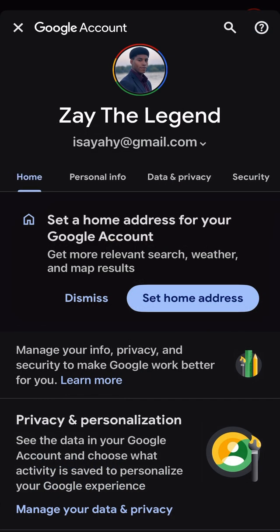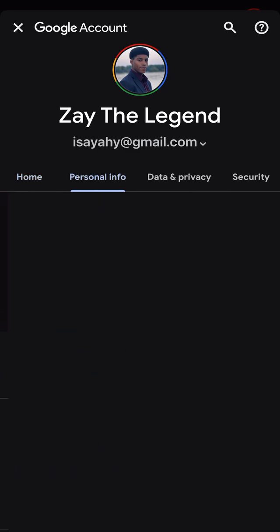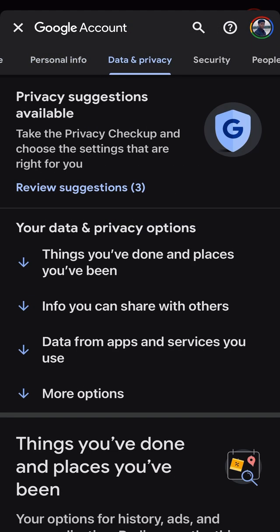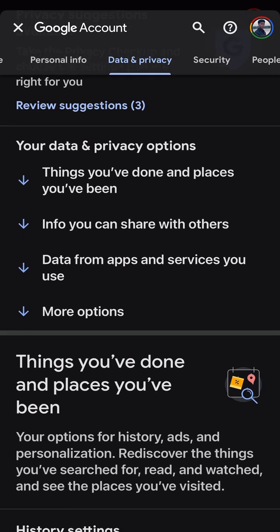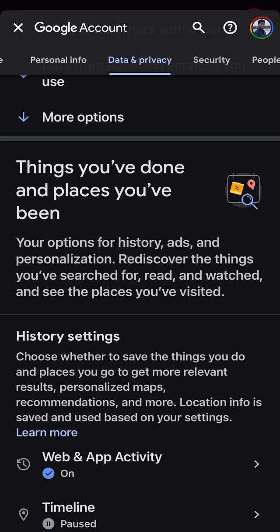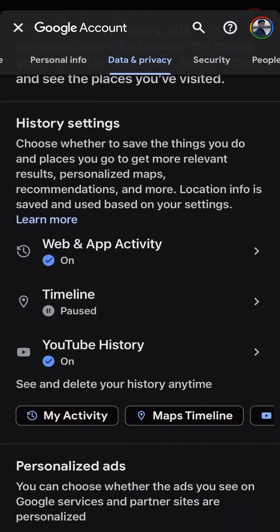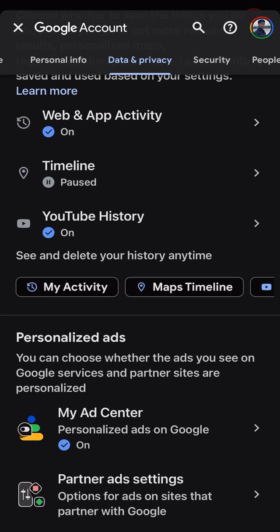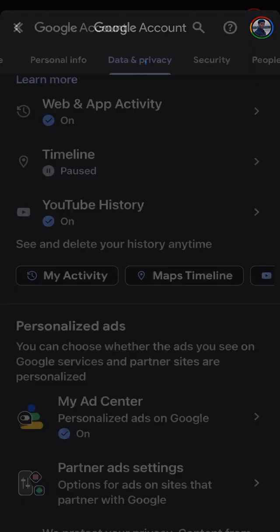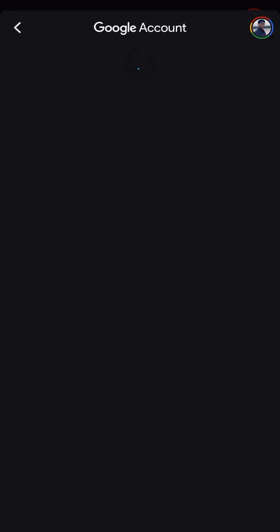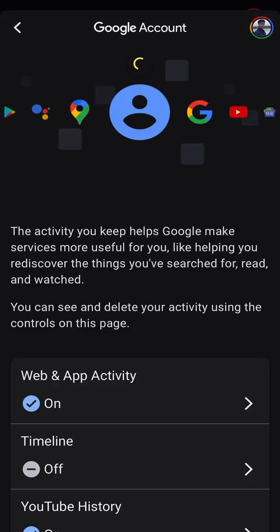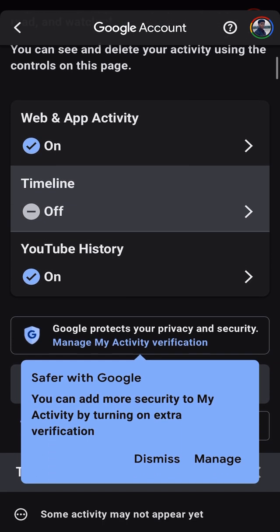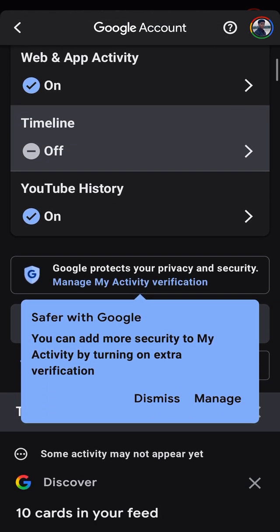I click on Google account and I scroll all the way over to not personal info, but Data and Privacy. Then you scroll down, and as you're scrolling down you'll start to see different things. When you get to My Activity, that's where you really want to click, because that will show you the different ads that you've been served.